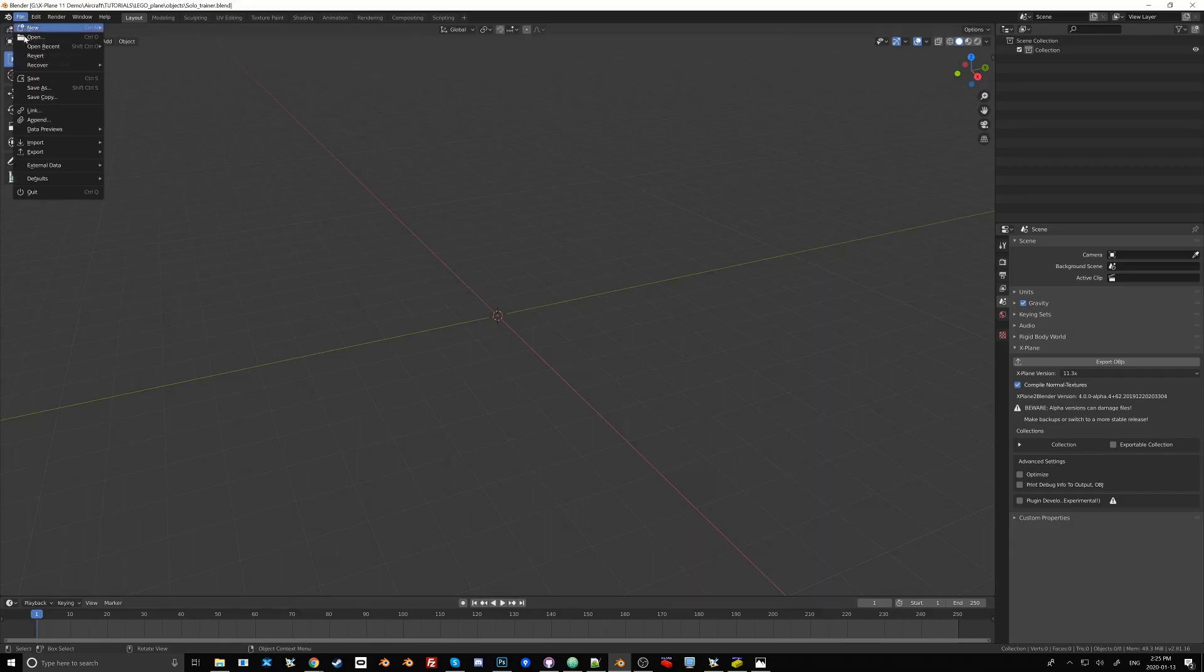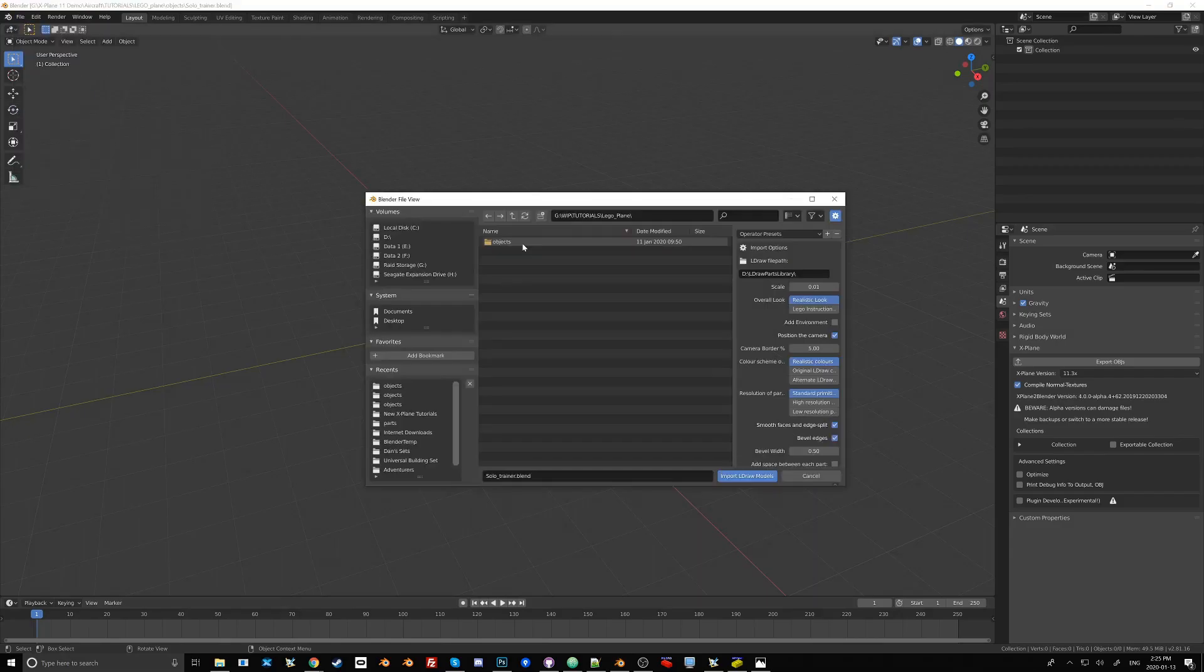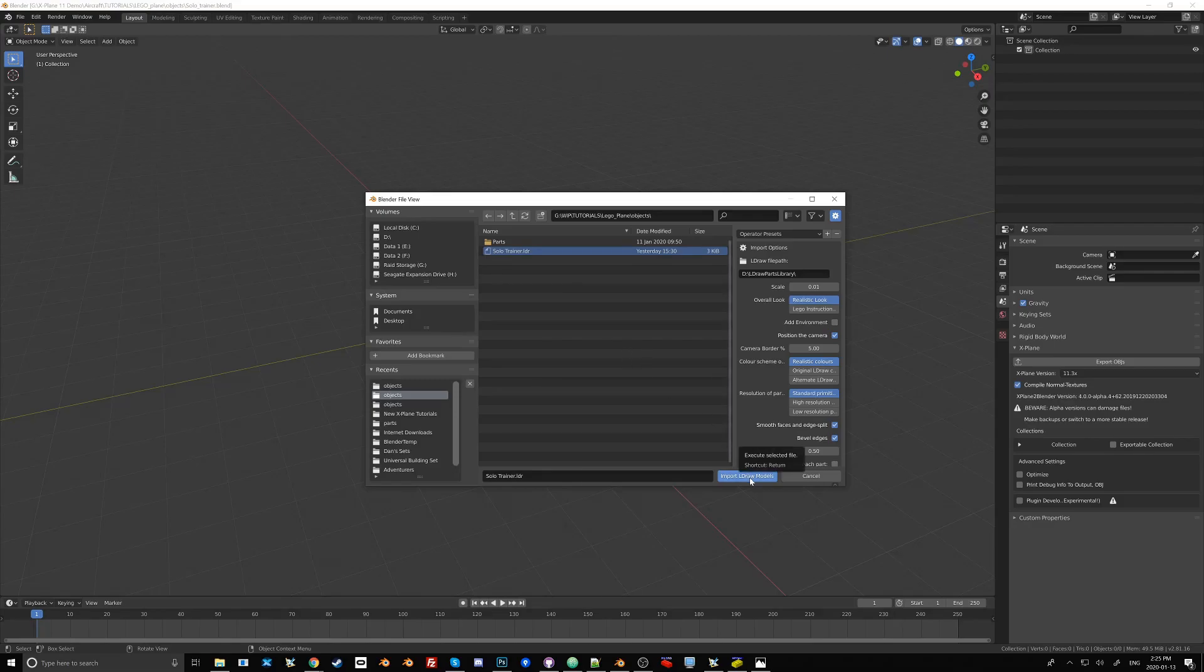Alright with that saved let's try to import the Solo Trainer. We go to LDraw and browse to the directory that we saved the plane in. Now before we click on Import LDraw Models let's take a look at some of these parameters here. The most important one is scale.